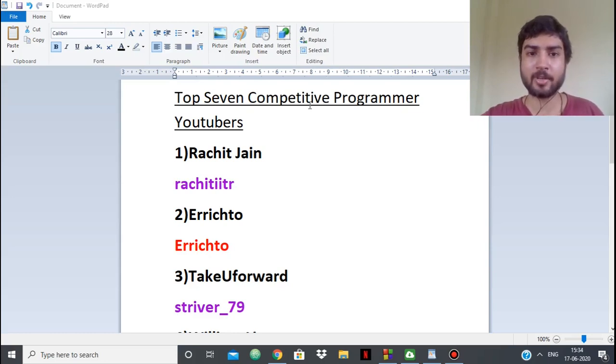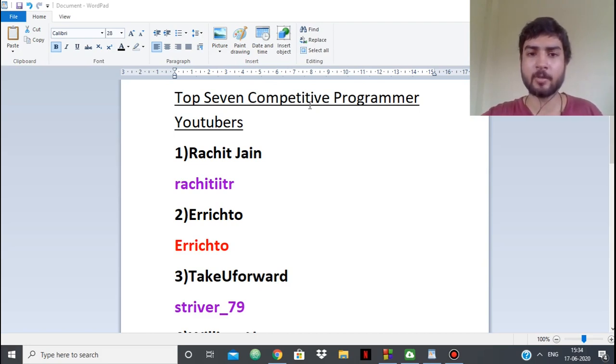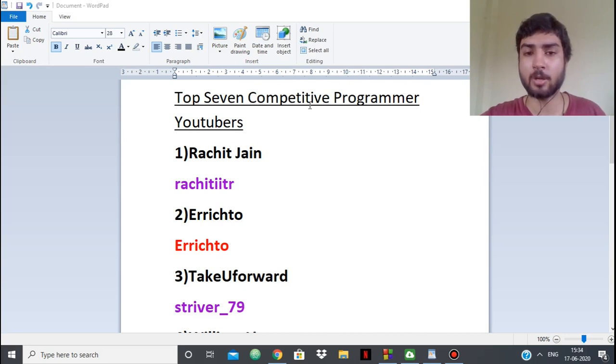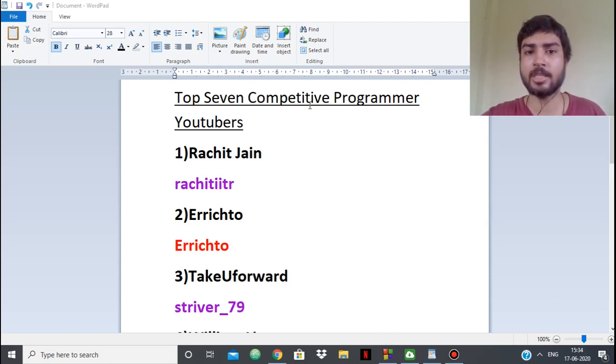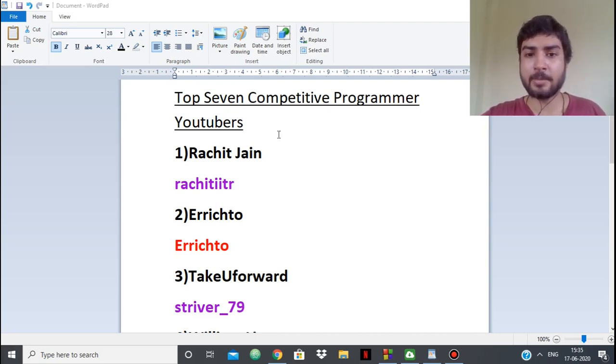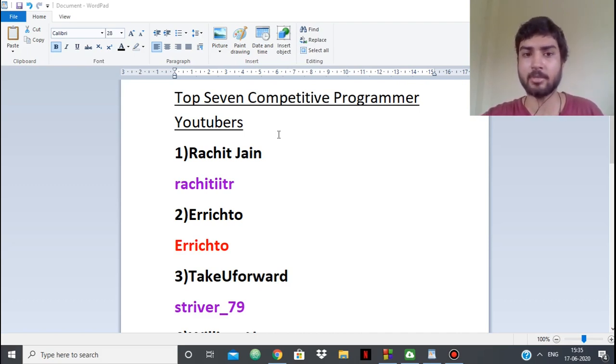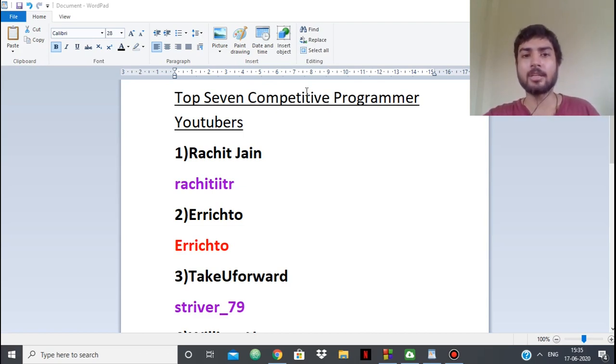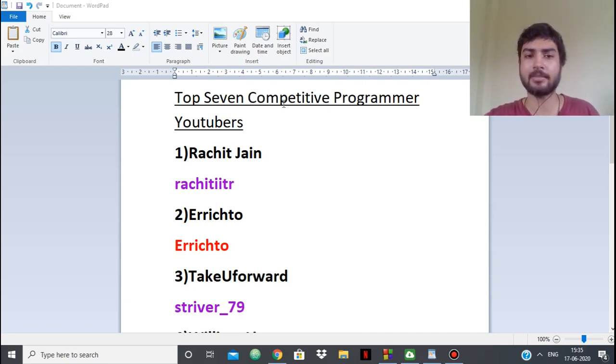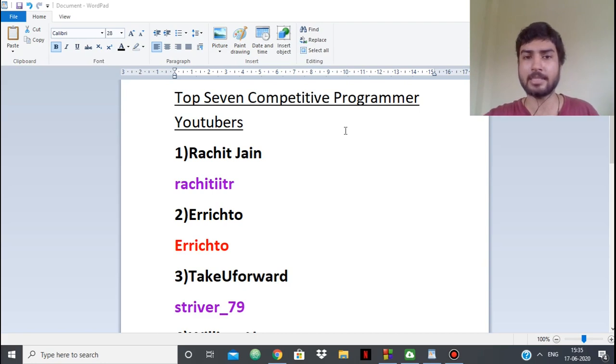Hello everyone, in this video we are going to see the top seven competitive programming YouTubers. Competitive programming is becoming very mainstream these days and a lot of people are taking part in contests. This is my list, these are my opinions. If you have other opinions, you can put them in the comments.